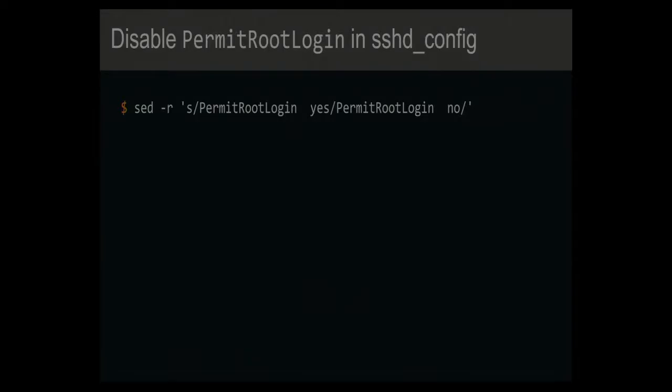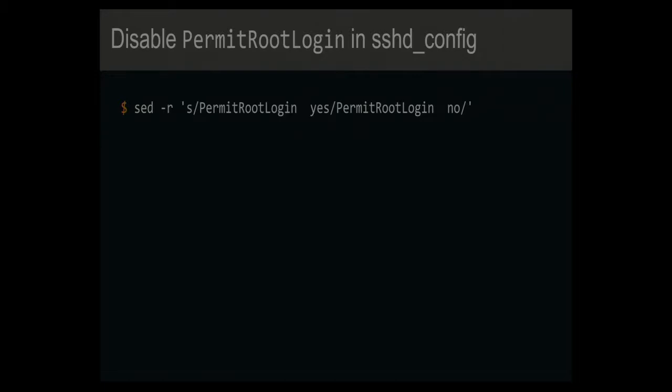And as an example, if you look at this little problem here, in your sshd_config you want to turn off root logins, and you're like, you know, stand back, I know regular expressions, I know sed, and you come up with this, which works great until you realize that the number of spaces before the yes could be variable. Some people put tabs there, some people put five spaces there.